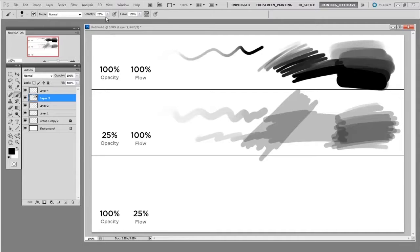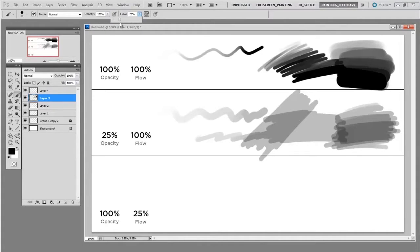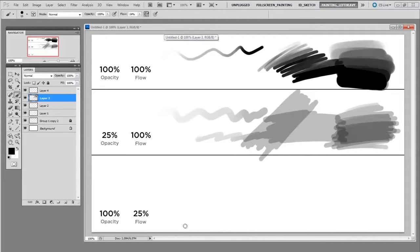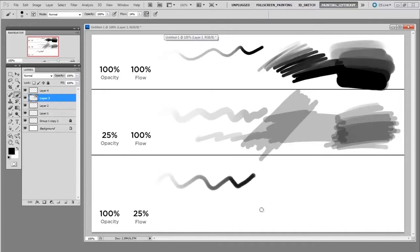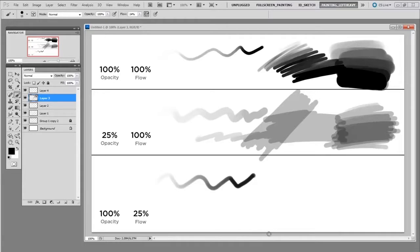Now I'm going to reset the opacity back to 100 percent and I'm going to set the flow down to 25 percent, kind of reverse those settings and we'll see what that looks like.